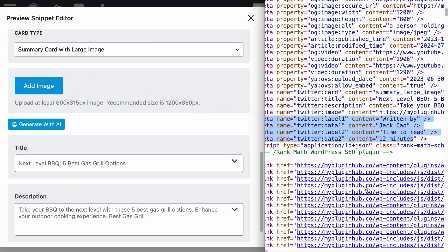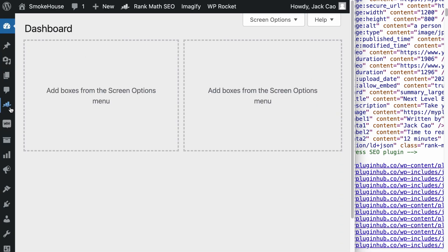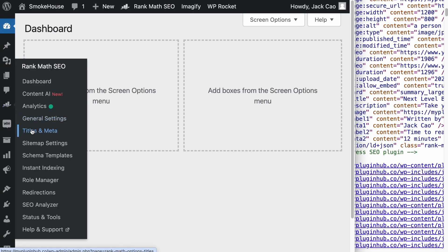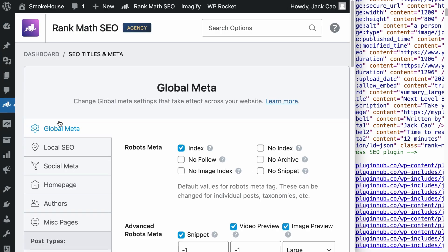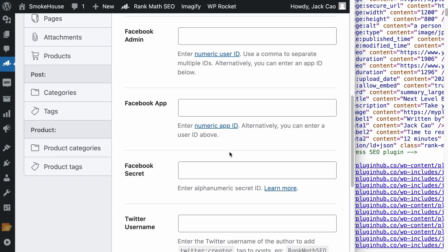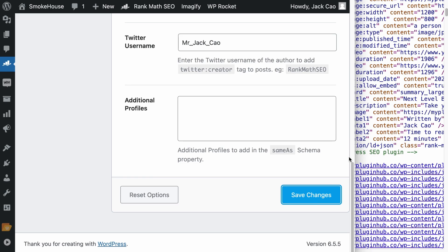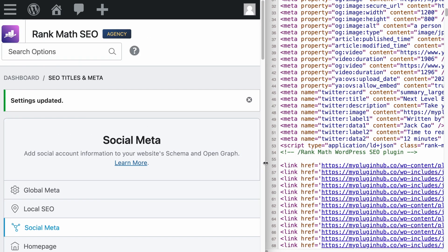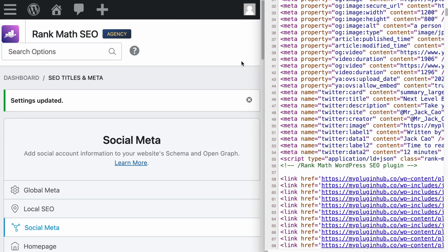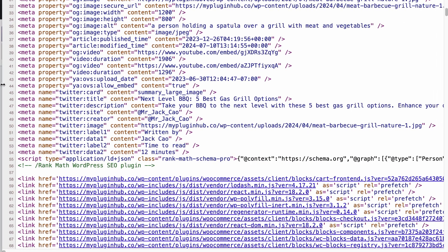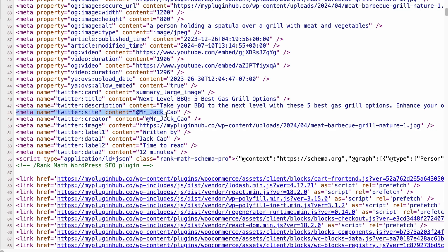There are a couple more Twitter tags you can add. Go to Rank Math SEO, Titles and Meta, and the Social Meta, then scroll to the bottom where you can add your Twitter handle. This will populate the Twitter creator tag. As you save changes and refresh the page source, you will see two additional Twitter tags added.